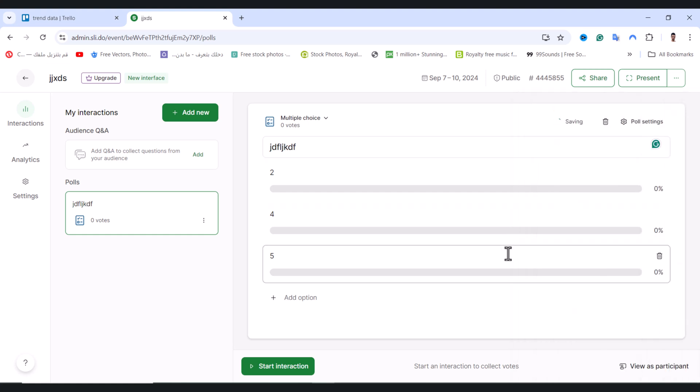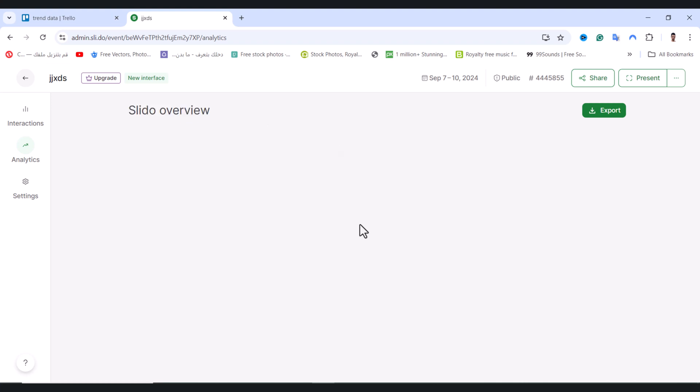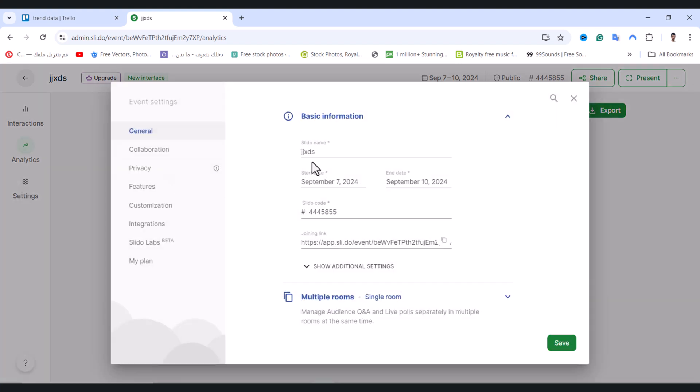From here we have Analytics - click on it to see an overview of your analytics. Then we have the Settings where you can change the Slido name, start date, and other details.